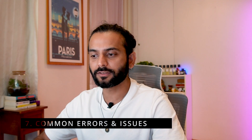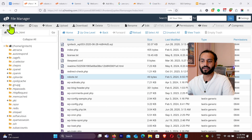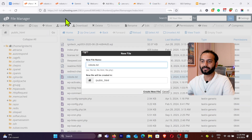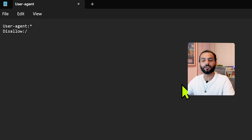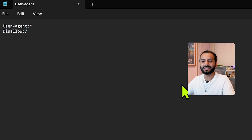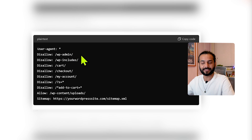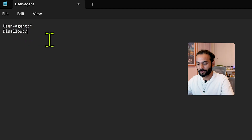Two common robots.txt errors: First, 'robots.txt not found' — go to cPanel, navigate to public_html, click New File, create a file named robots.txt, add the content, and the error will be gone. Second, 'search engines are blocked by robots.txt' — this happens when your file contains 'Disallow: /' which blocks the entire website. Always use Disallow with specific paths like wp-admin, wp-includes, or cart pages. Never leave it as just 'Disallow: /'.